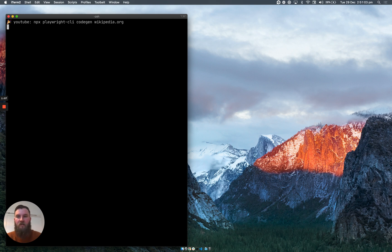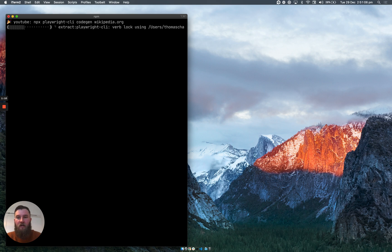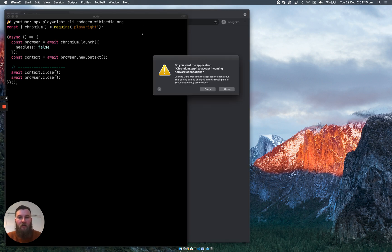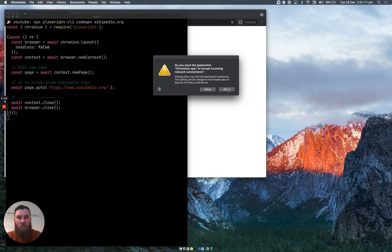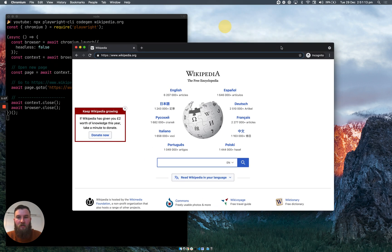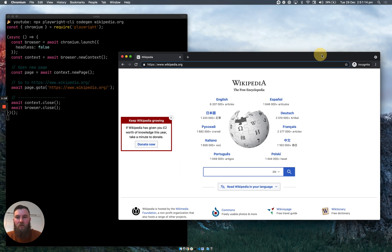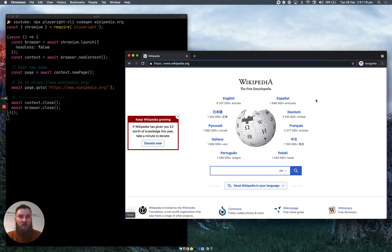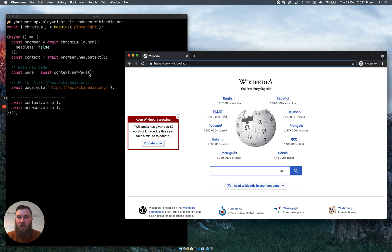So if I run that, it will go and fetch all of the required packages to generate the code. As you can see, we've got a new browser window opened and we've had some boilerplate code generated.